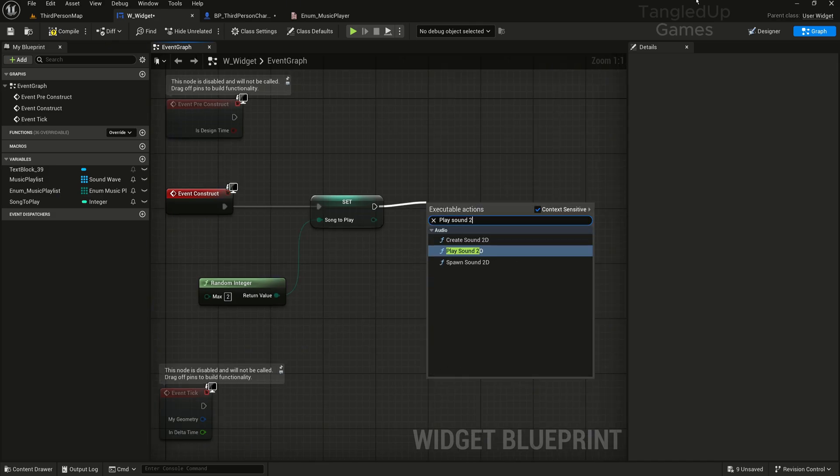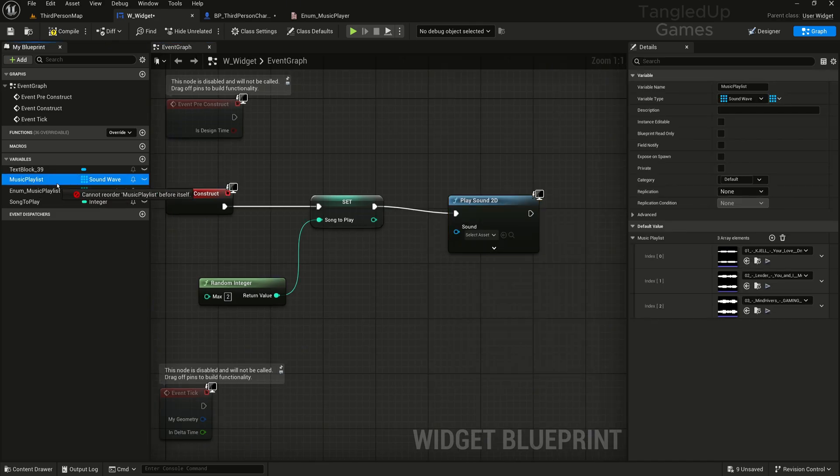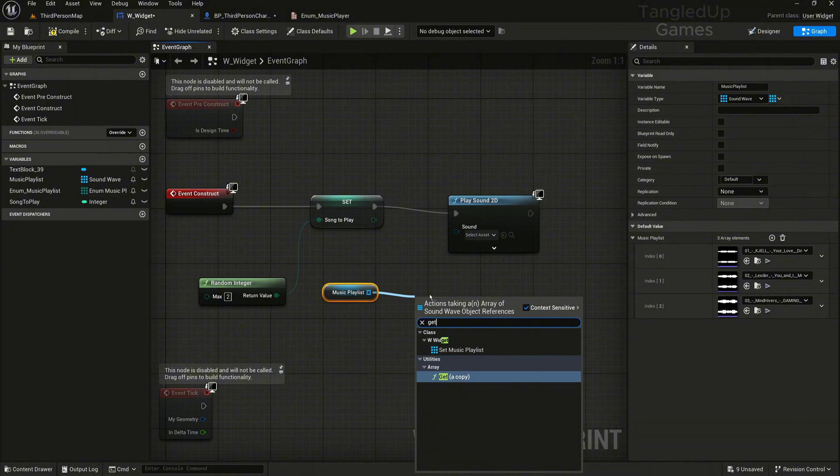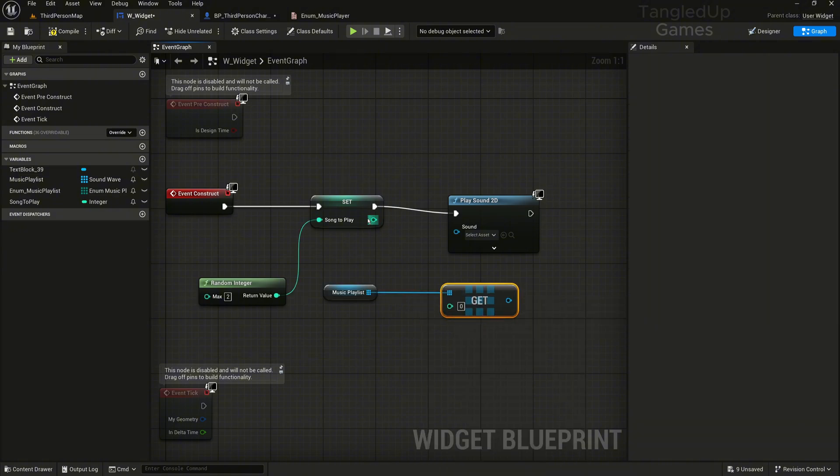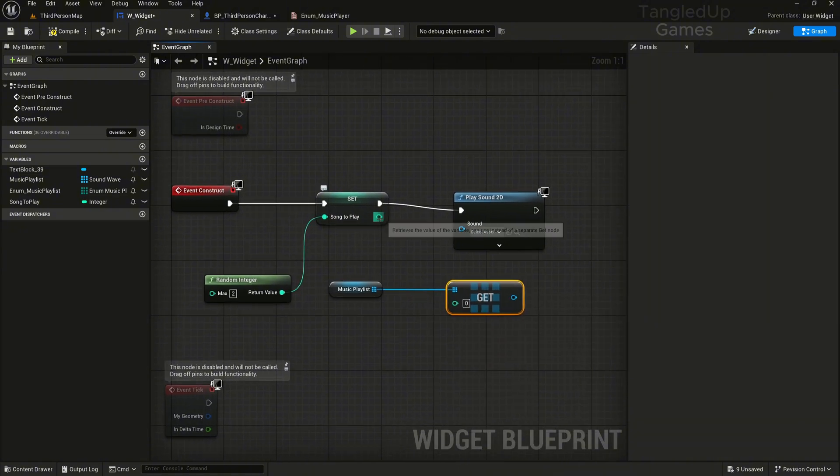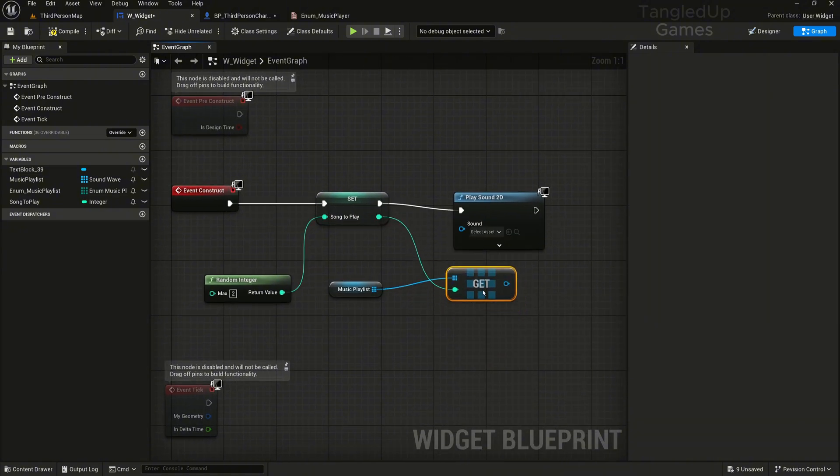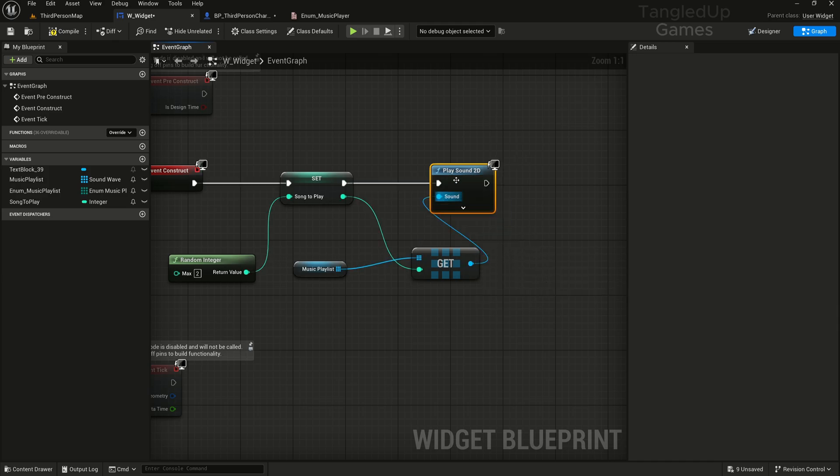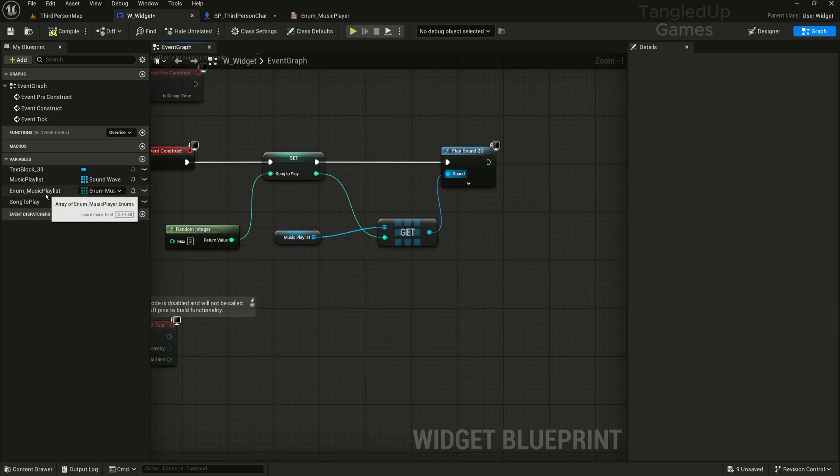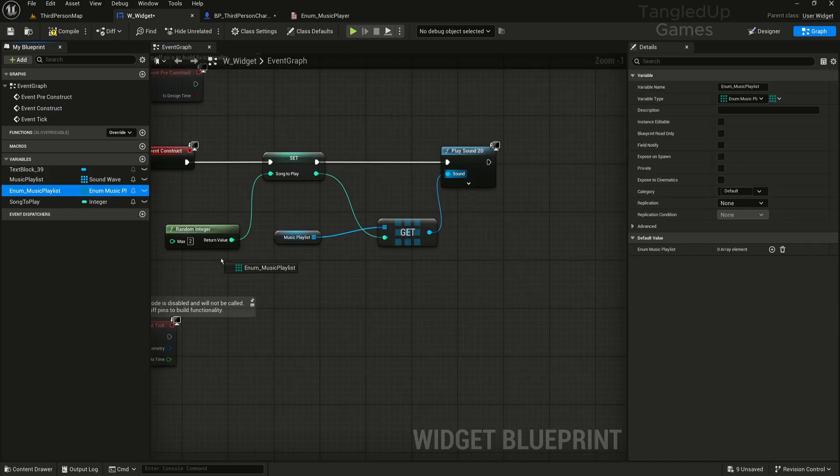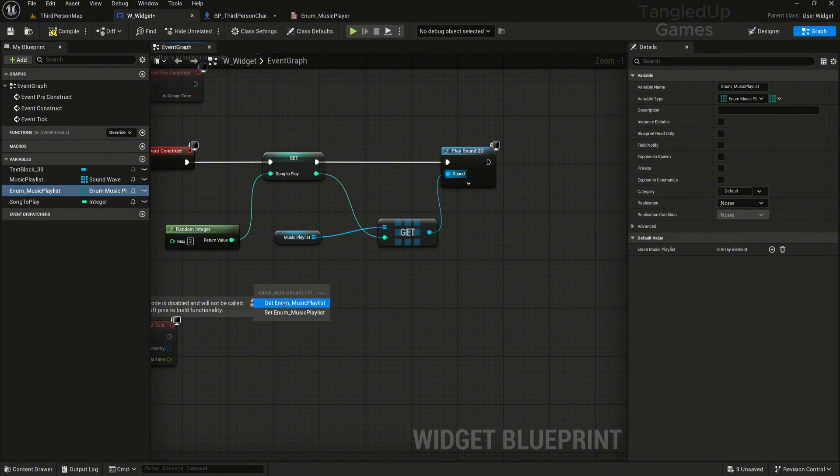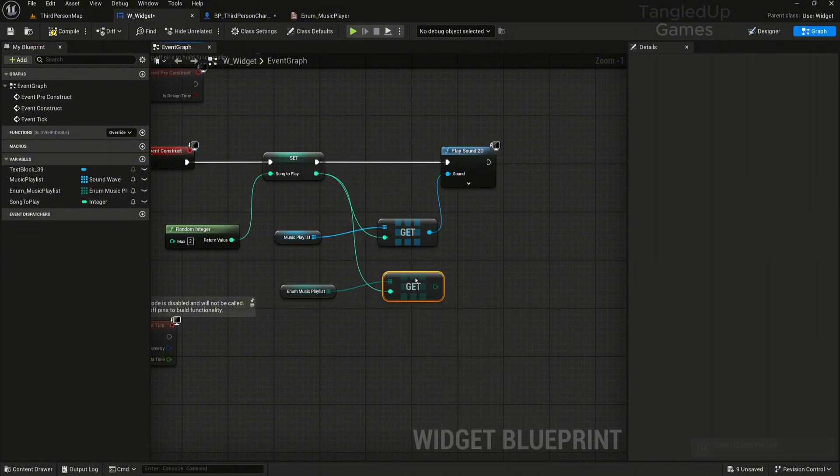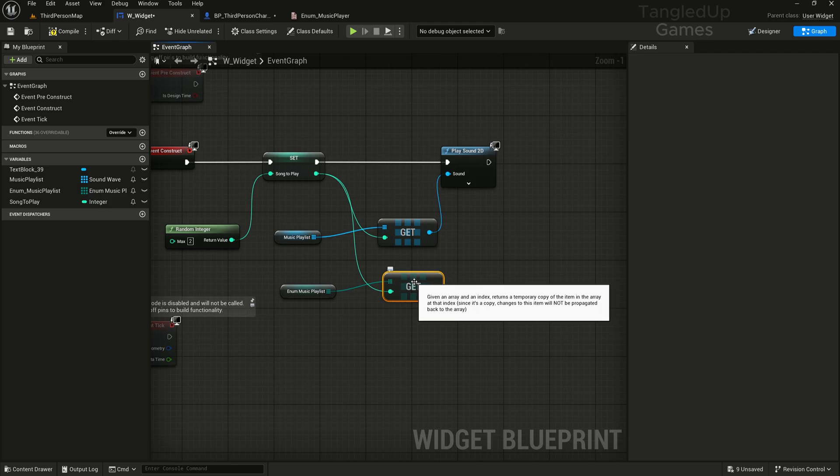Here we'll get random integer and we'll write this to two, since it goes zero one two and we have three tracks, that's three numbers: zero, one, two. We'll do play sound 2D. We'll get our music playlist array, we'll do get a copy, we'll plug the integer song to play here, and then we'll plug the get into our play sound 2D. Afterwards we'll get our music playlist enumeration, we'll also do get and plug again the same integer here as well, so we have the same number for both this array and this enumeration.